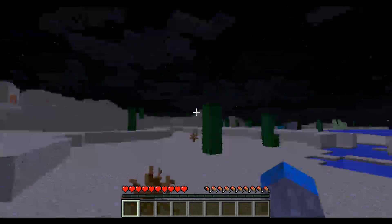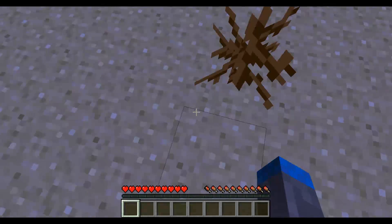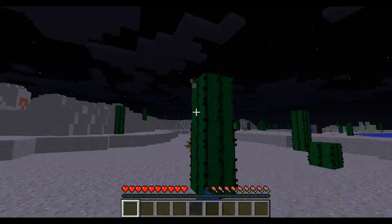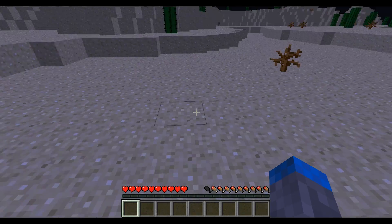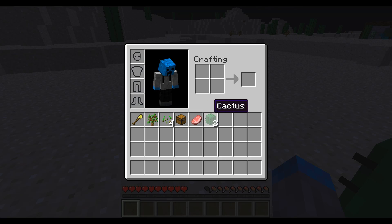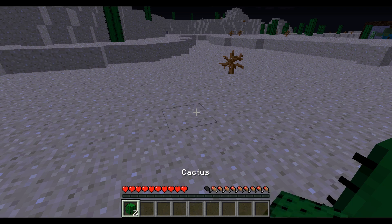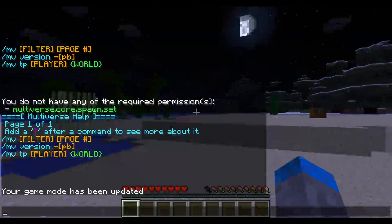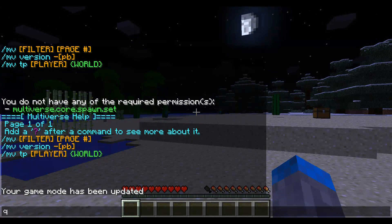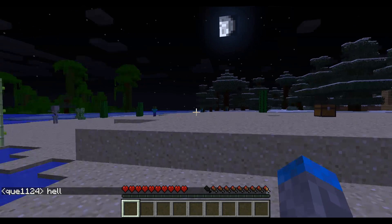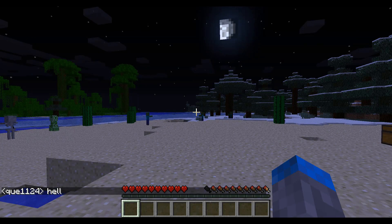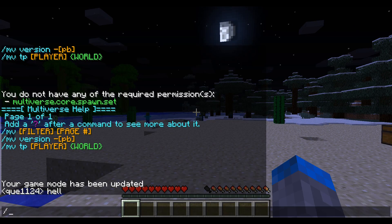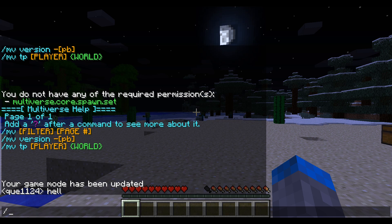That's pretty straightforward, but as you can see, in this world I can break blocks, I can place blocks. I can chat — 'Hello'. So I can do everything in this world because I have 'modifyworld.*'.